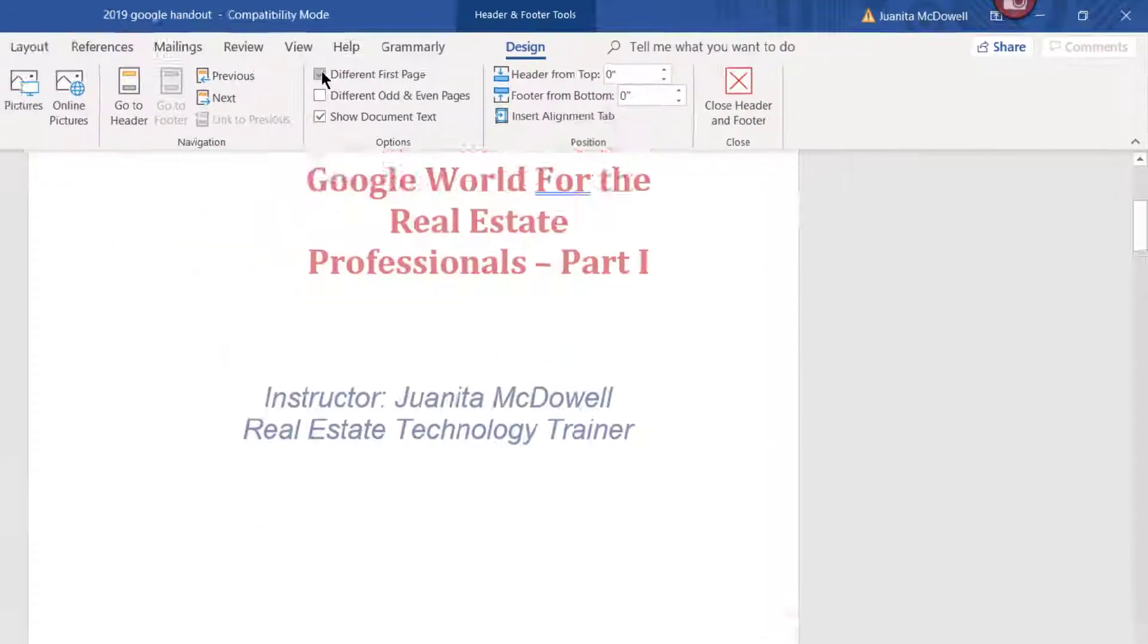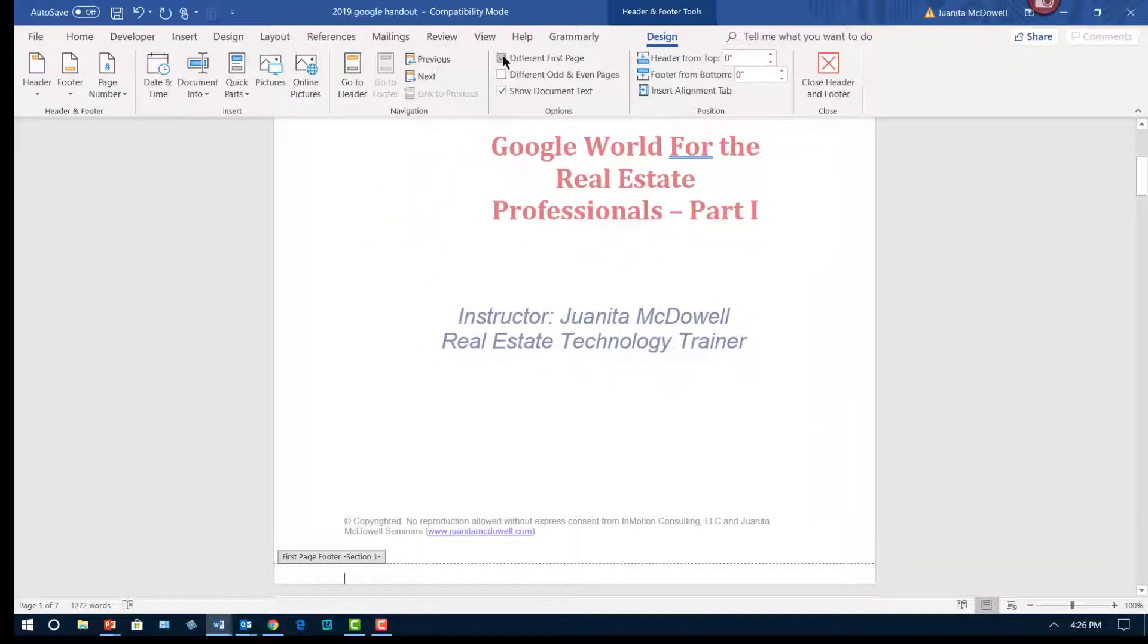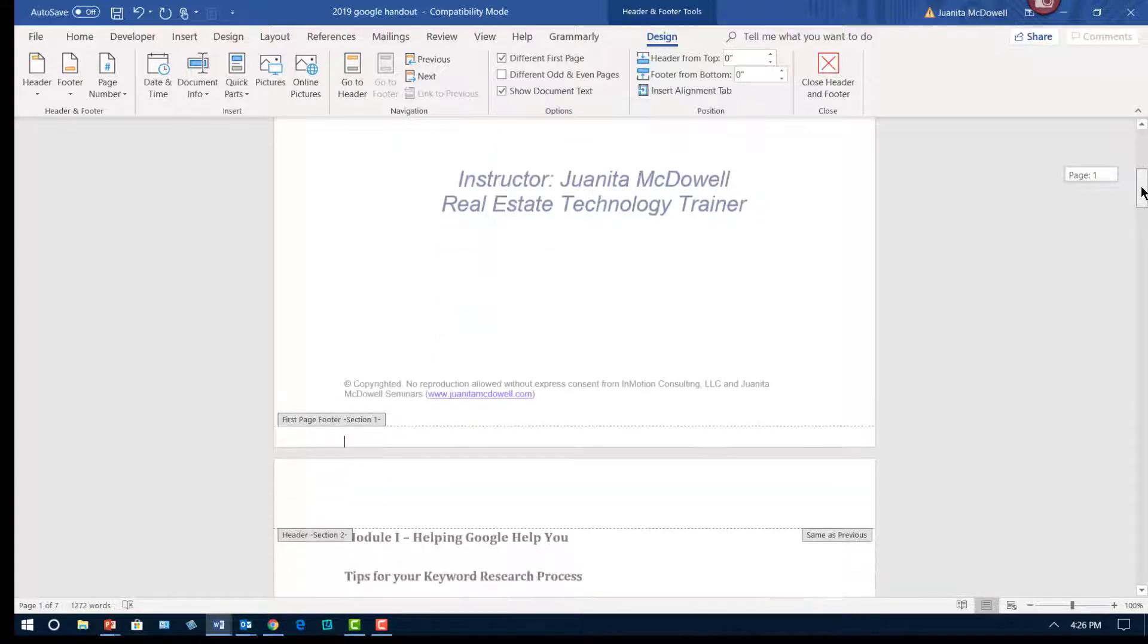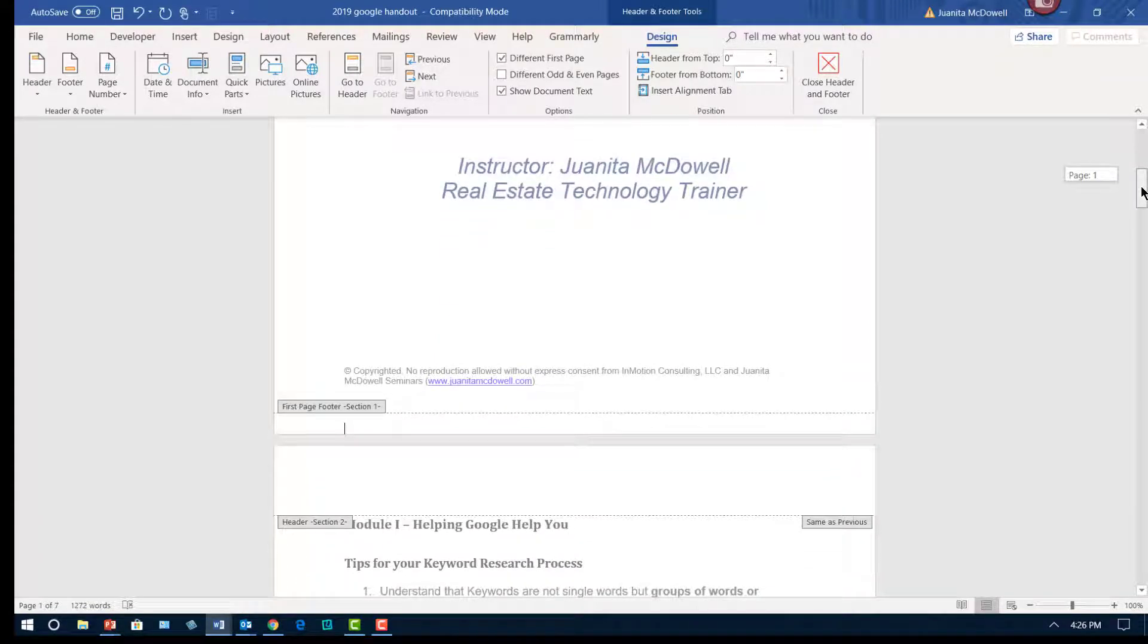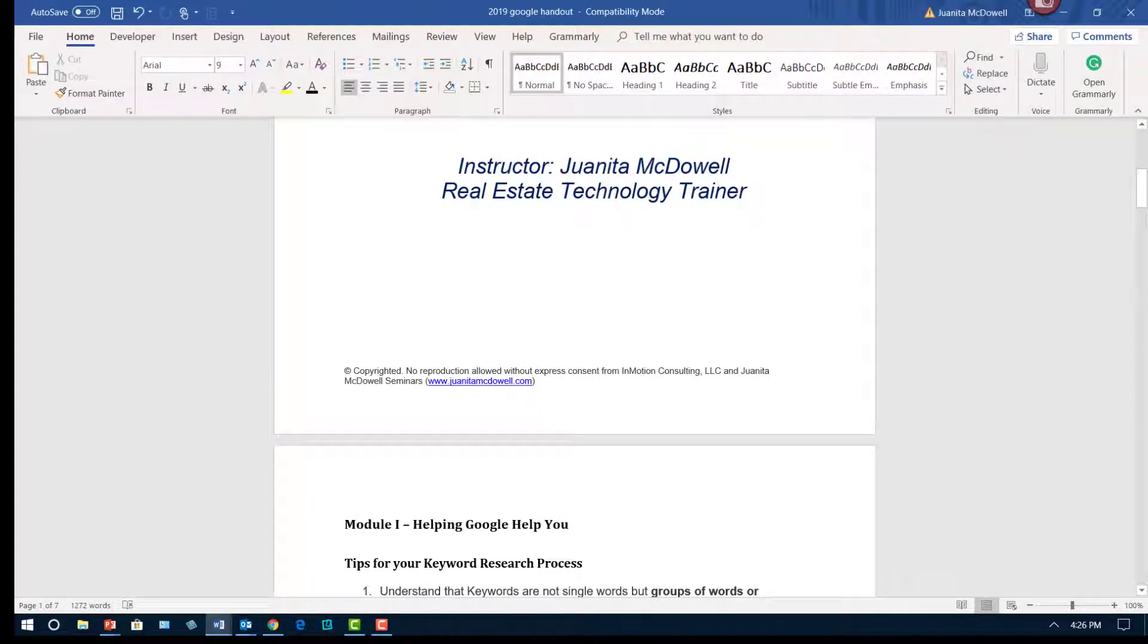Okay, so that's all I had to do. You can see that selection automatically removed that first page number, and I'm going to go ahead and close my header and footer.